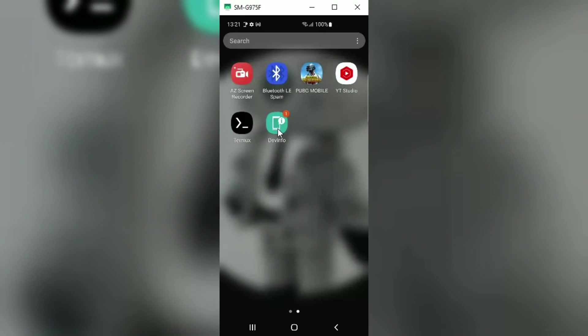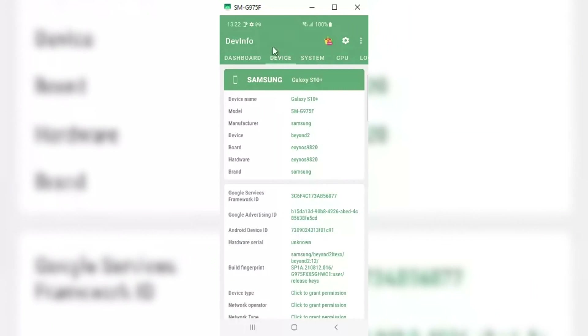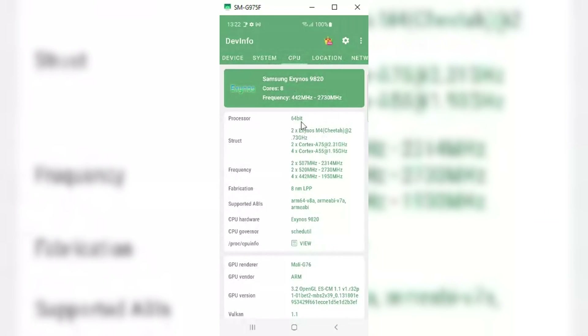The first thing we need to check, via any CPU app, is whether the phone you want to install it on is 64-bit or 32-bit. As you can see, my Samsung S10 Plus is 64-bit.